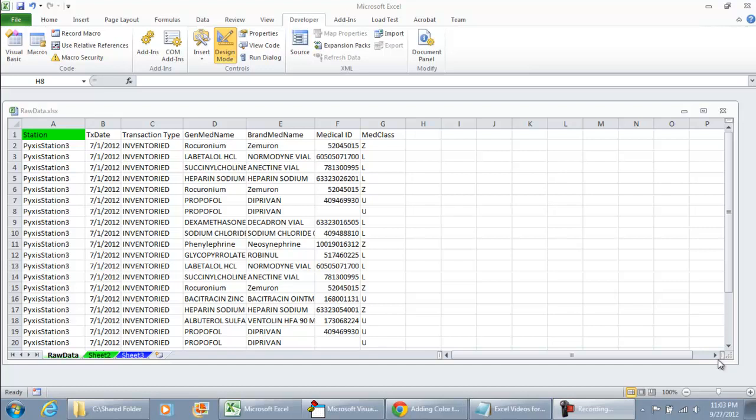In this video, we'll be using Microsoft Excel 2010 to show how to programmatically remove the gridlines from a worksheet or a workbook.